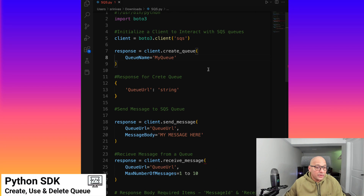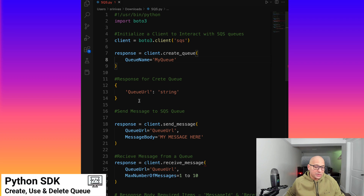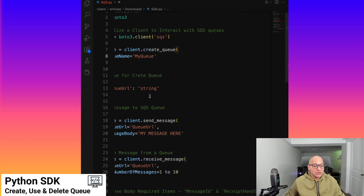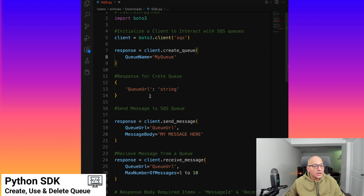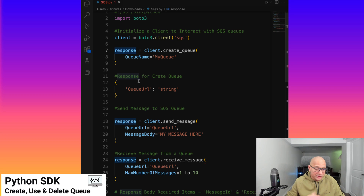We say we want to create a queue and we send the response. We execute this method and it creates a queue. The response for create queue has other parts of the response body as well — one of the most important ones is the queue URL. That is the URL we saw on the console, which is an HTTPS URL, and it is very essential for using the SDK. We can look at the response; it is more like a dictionary, and we can get the queue URL, which needs to be passed into other methods as we start interacting with this queue.